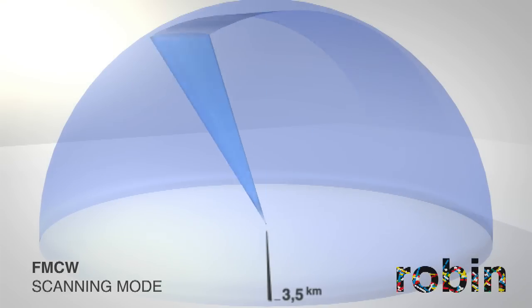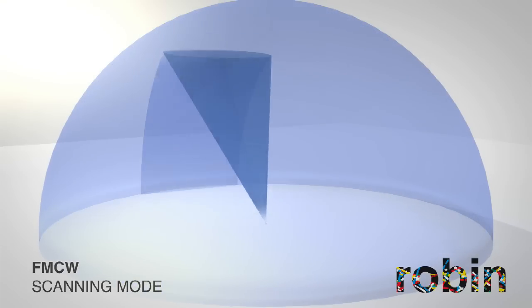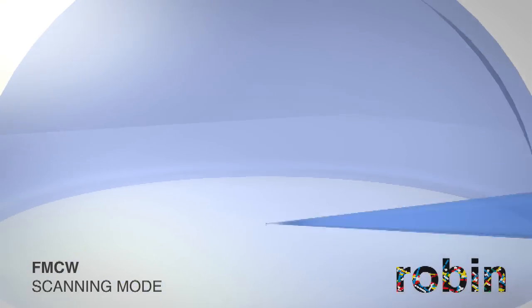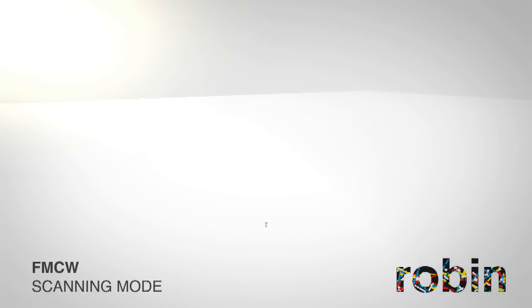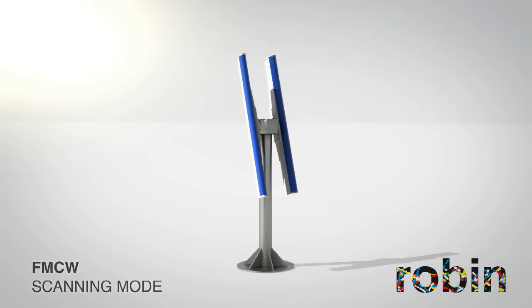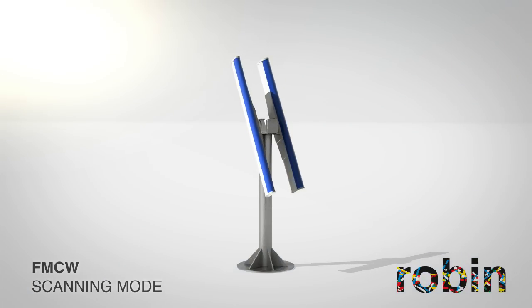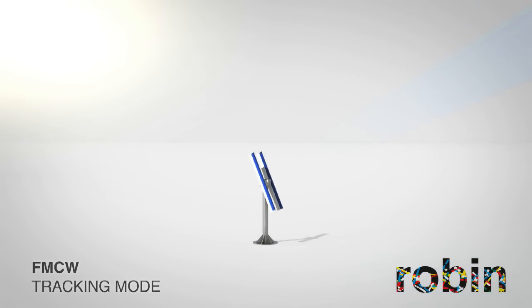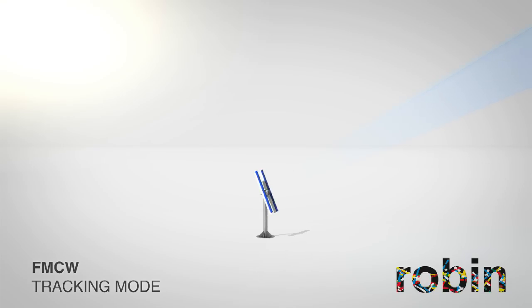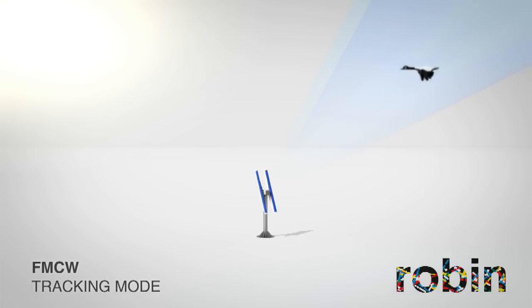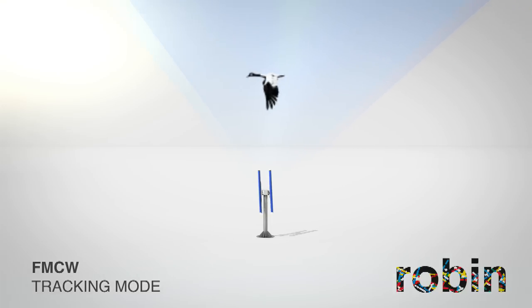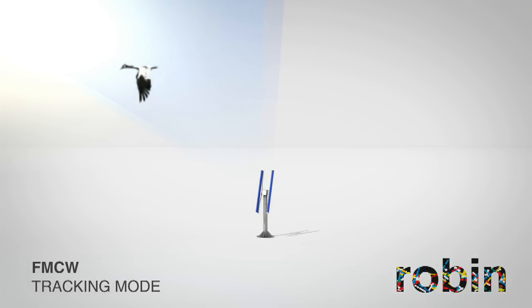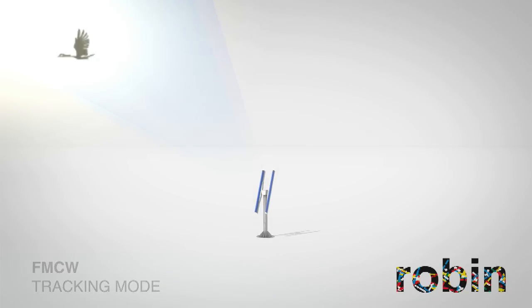The third mode is called the tracking mode. When the user is interested in a specific target, the FMCW can pinpoint and track it without losing it out of sight. While doing so, it measures the bird's wing beat frequency as one important variable to determine what type of bird it is.